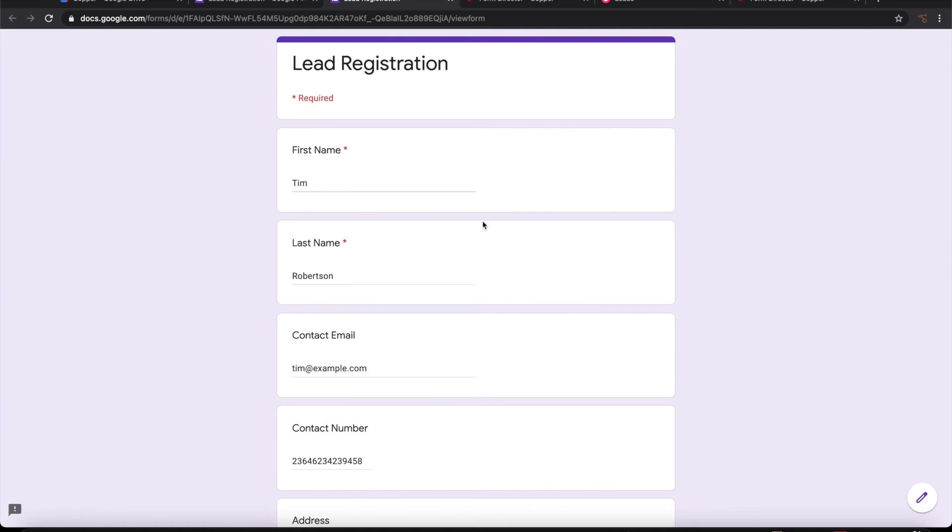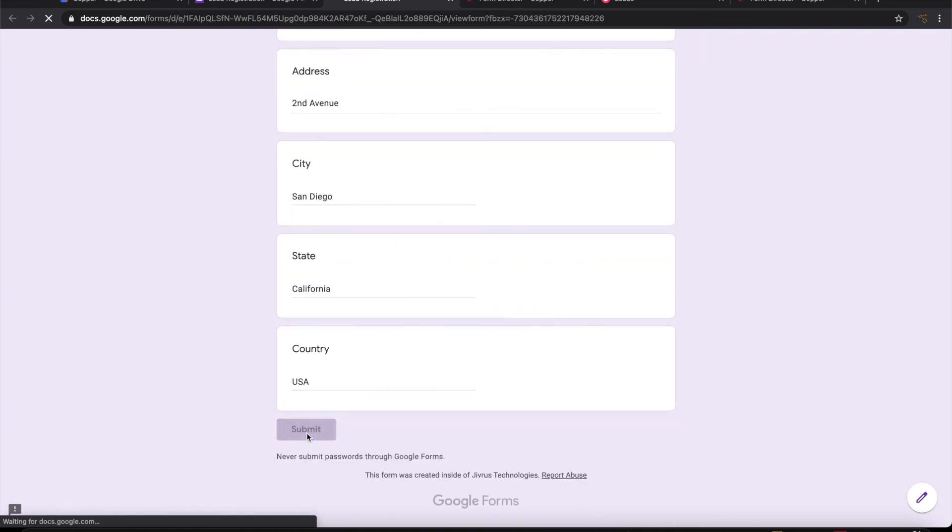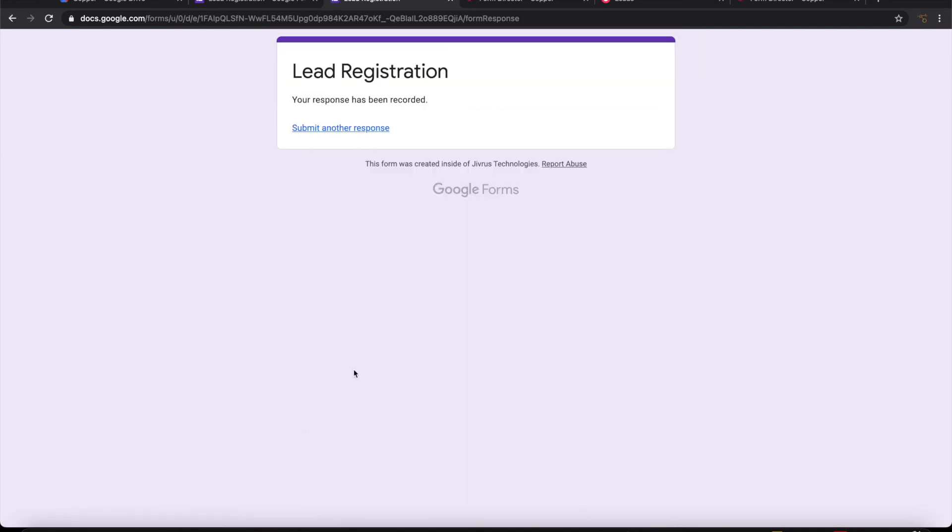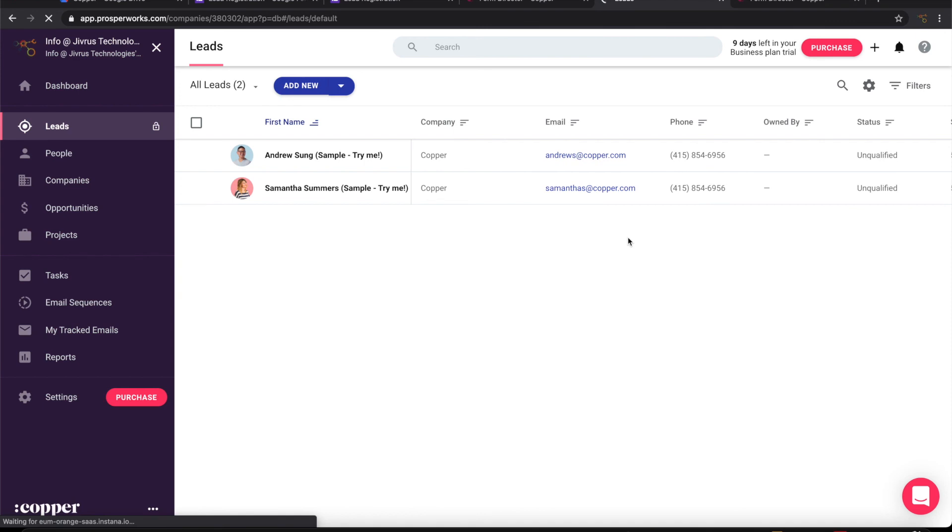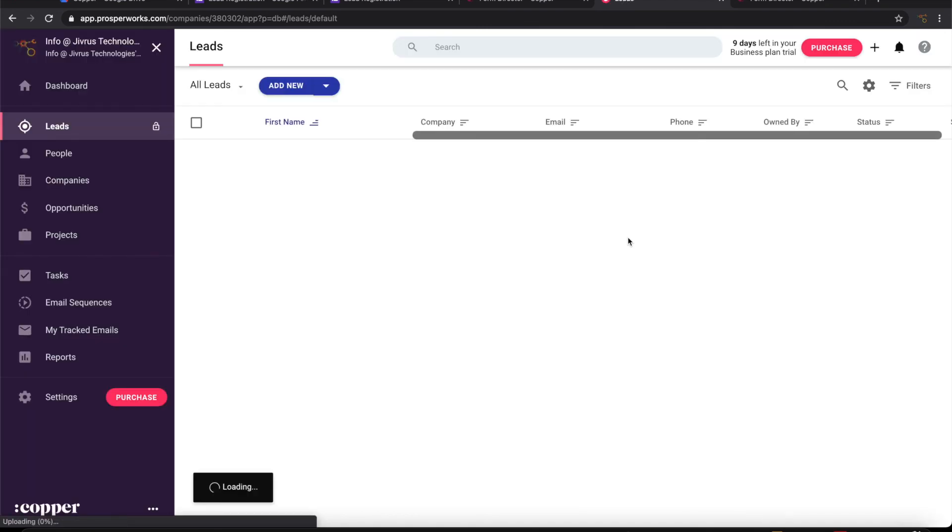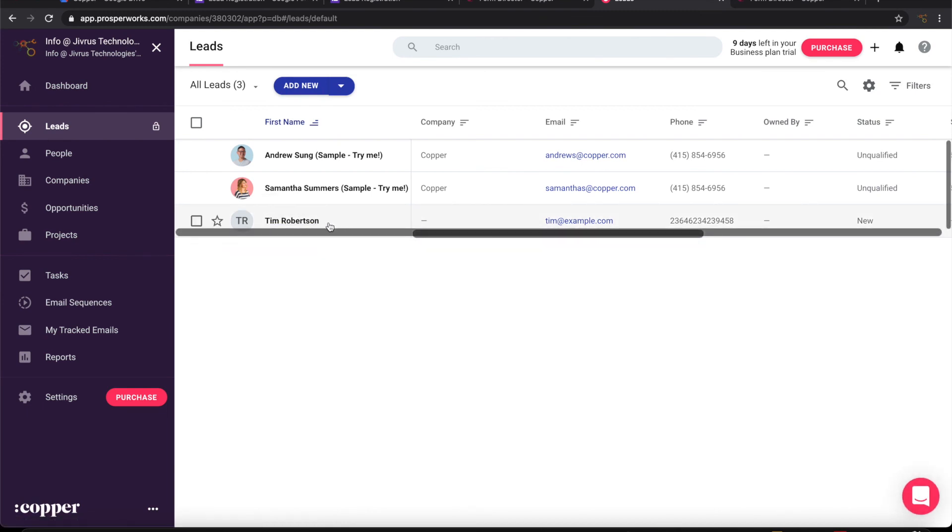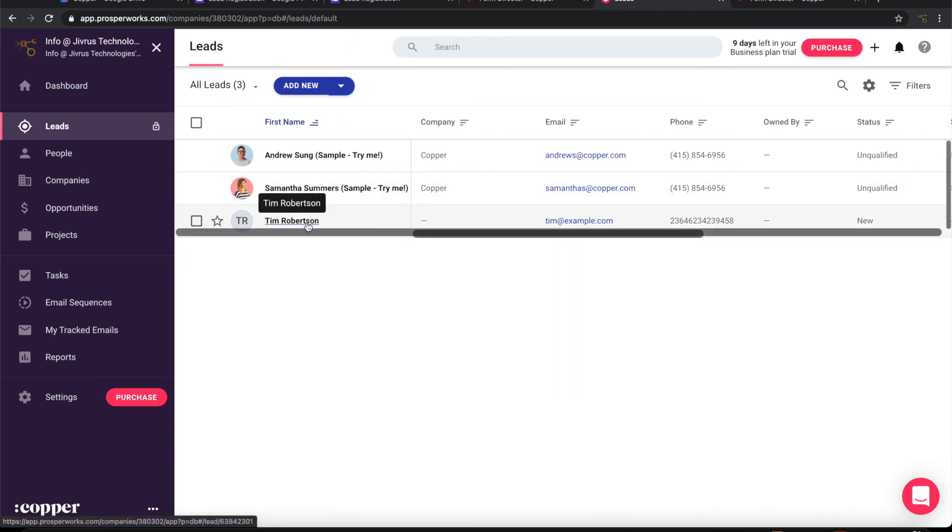Let's see how it goes. I submitted it. It will take a while. Let me refresh this. Okay, so now this new lead that I have registered through Google form got created.